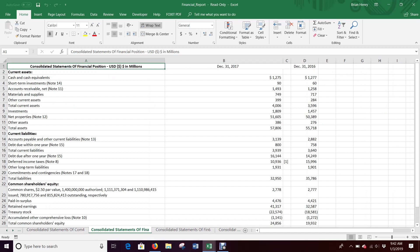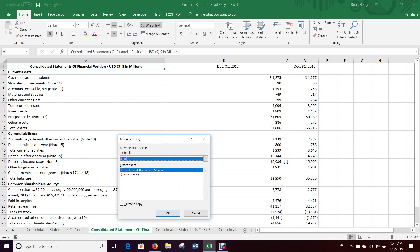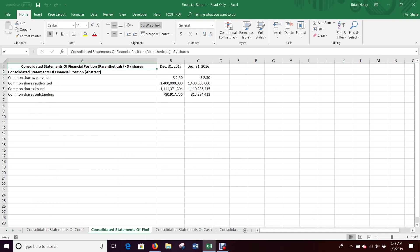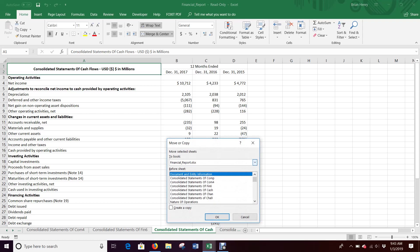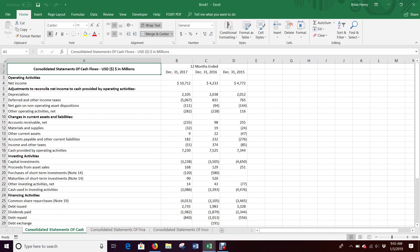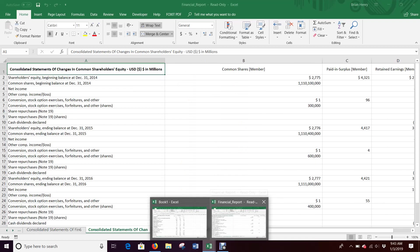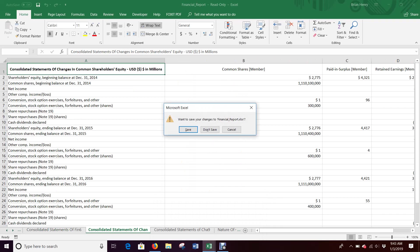There's your balance sheet, your statement of financial position. I'm going to move or copy. I'm going to move it to book one and then I'm going to go back again and I'm going to go to the cash flows, right-click, move or copy, and it's going to end up in book one.